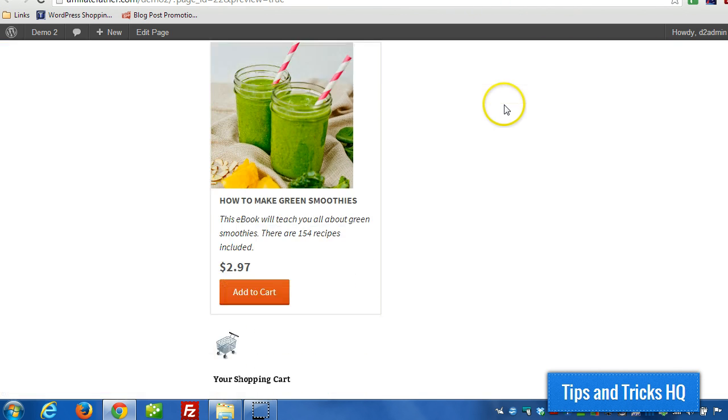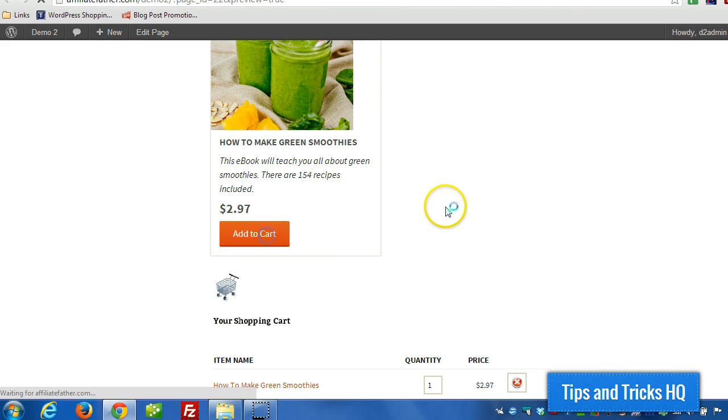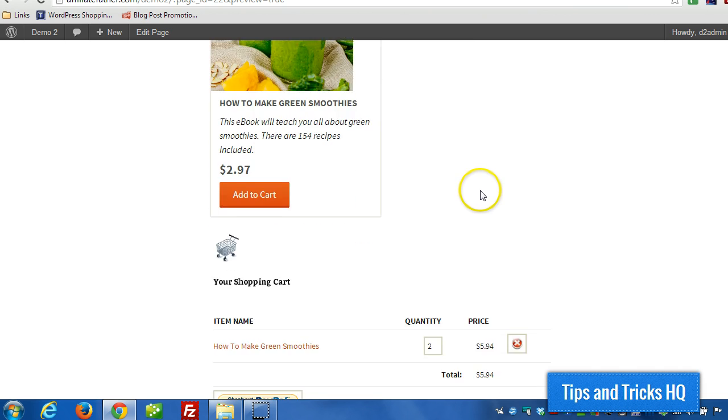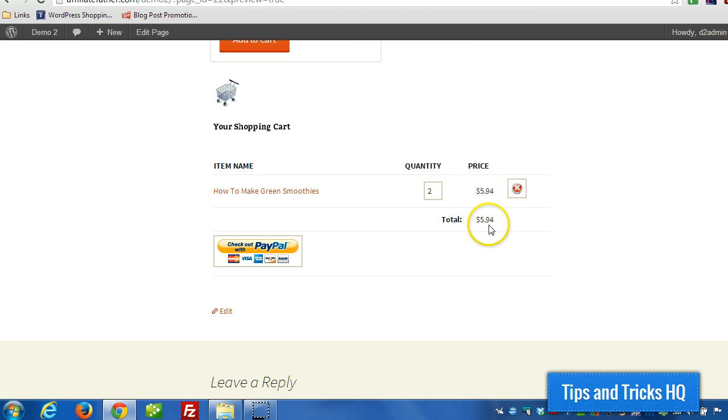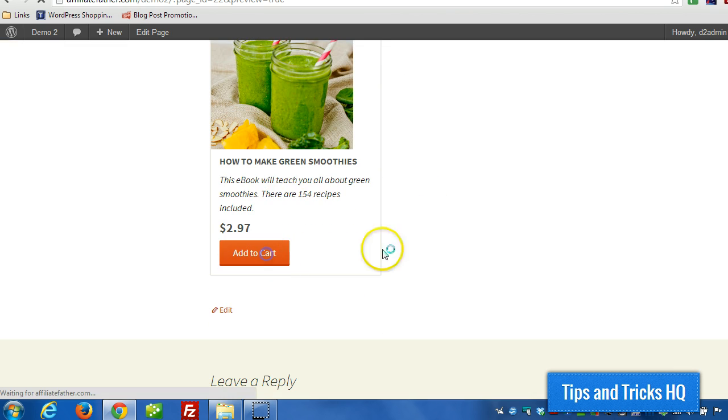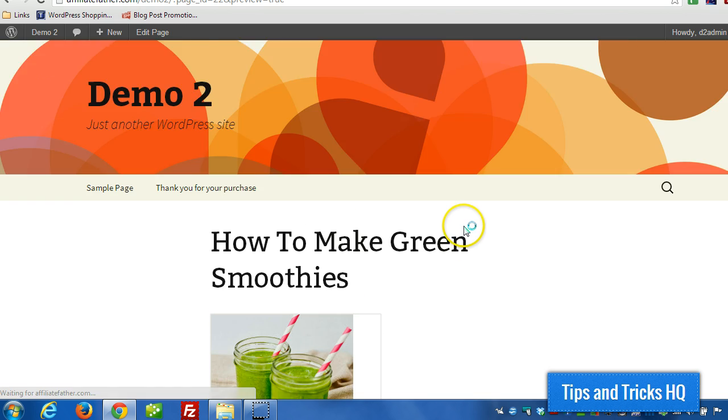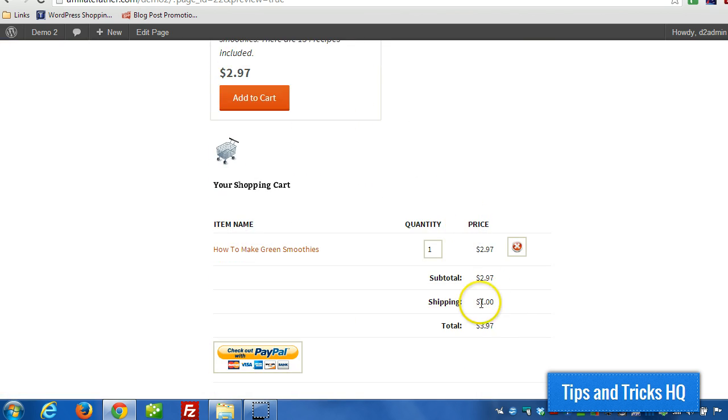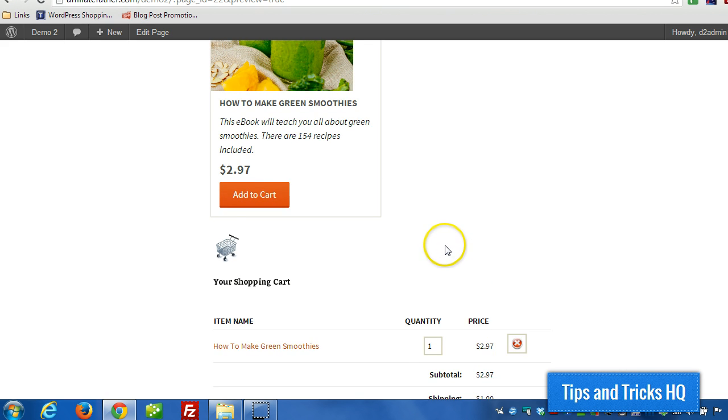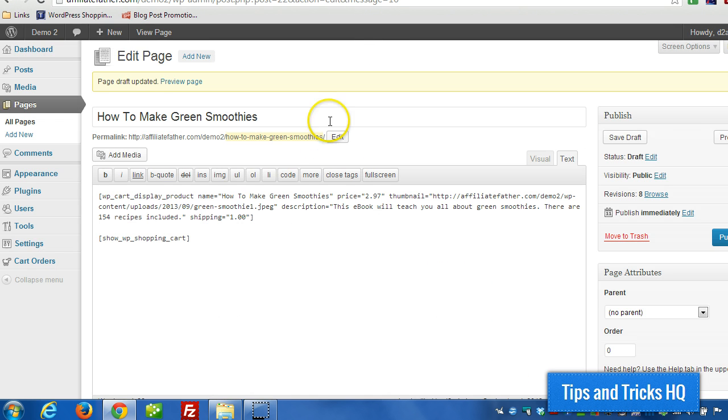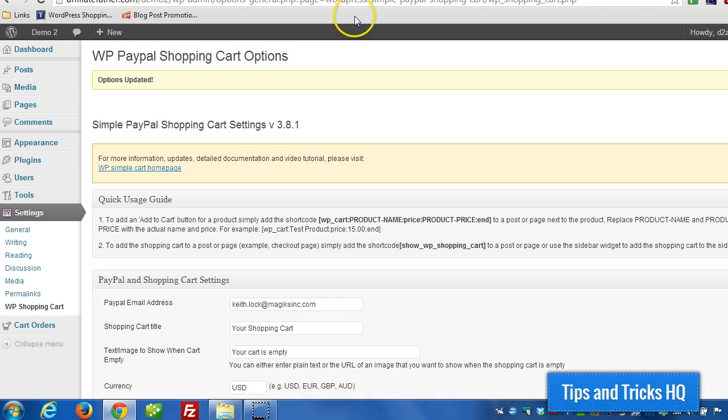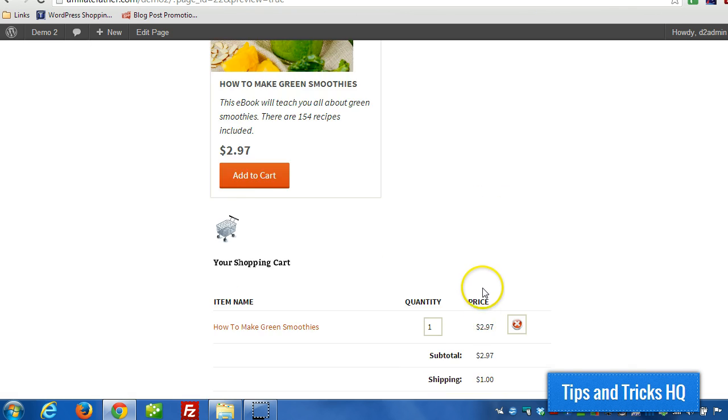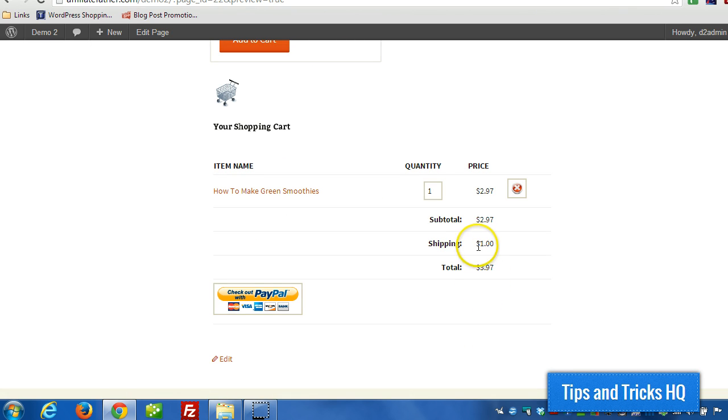So now when we add this product to the cart, there should be a $1 shipping cost. And that's because that's based on the shipping cost that was specified here. And we didn't specify a base shipping cost. So that's why it shows up here as a dollar.